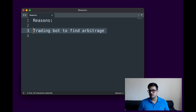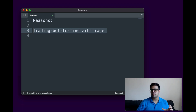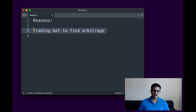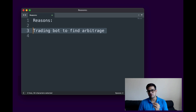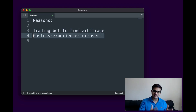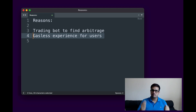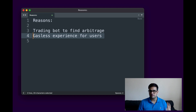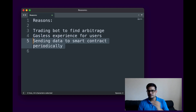Suppose there are two different DEXes and the price of ether on one DEX is X and on another is Y. If there is a difference between X and Y, you can make a good amount of profit without risking anything — this is called arbitrage. Bots are the best tool for this because you as a human will never be as quick as a bot. You can also create bots to give a gasless experience for your users, paying gas on their behalf.